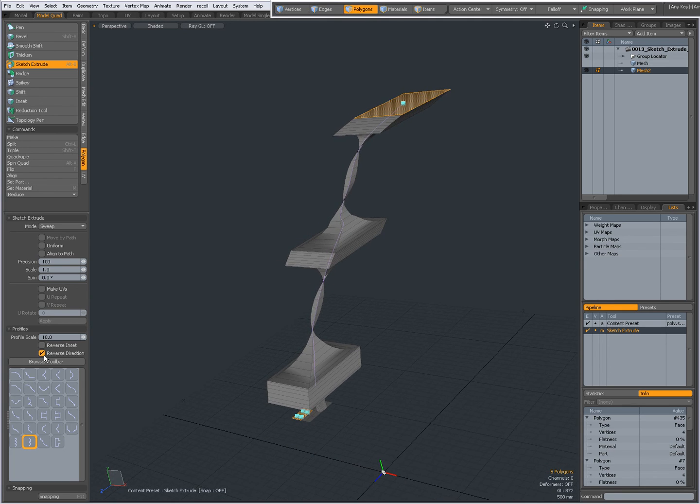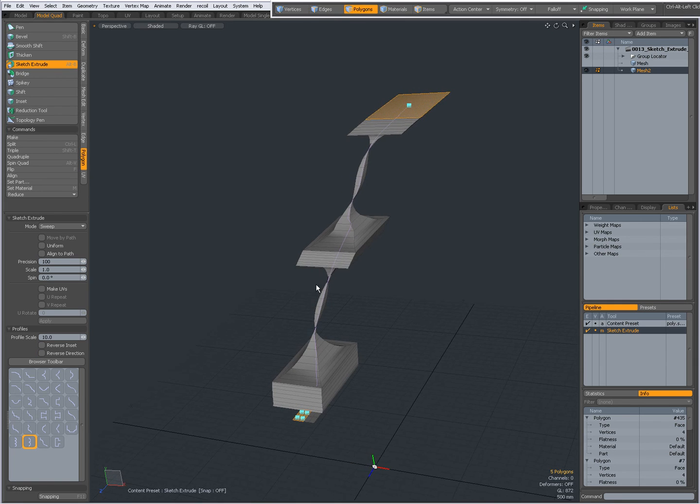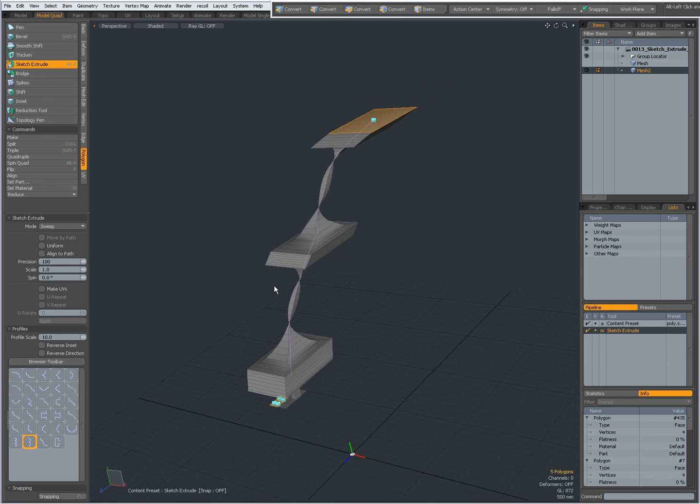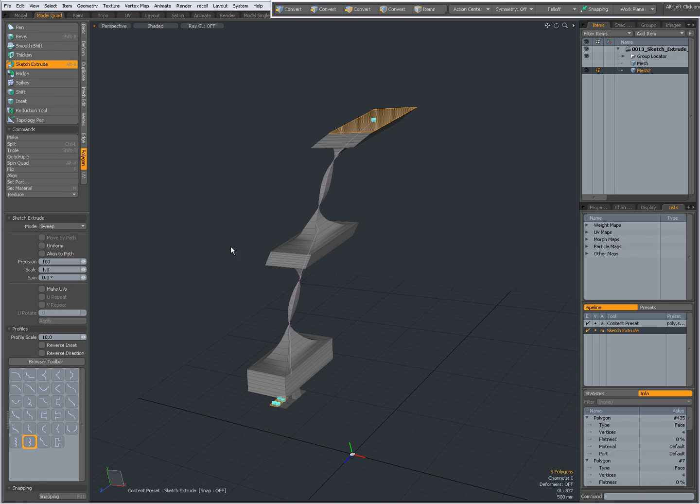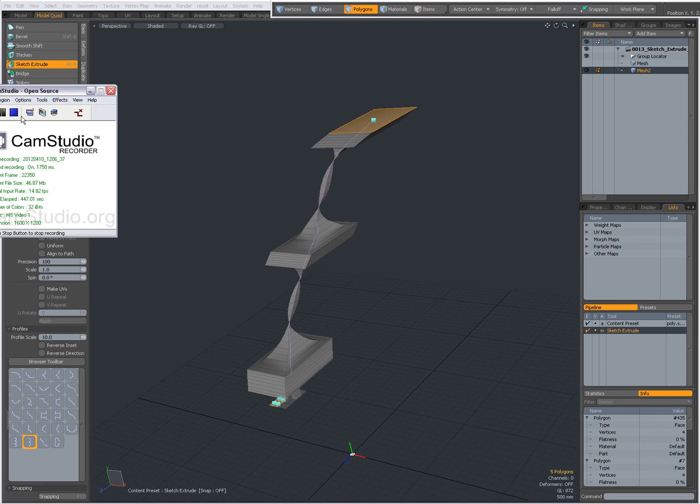That's a short introduction to the sketch extrude. Hope you find it useful. You can create great geometry with this one. Bye for now, this was Dominic.